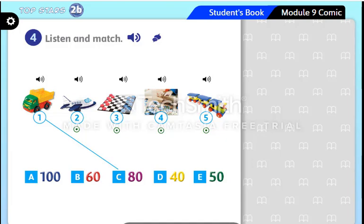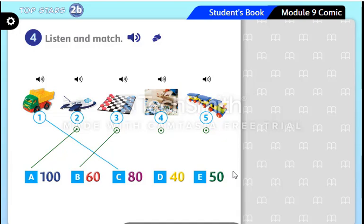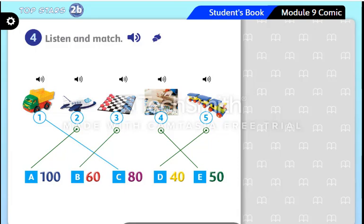Now let's check the answers together. Number two: how much is the plane? It's 100 rials — here it is. Number three: how much is the board game? It's 60 rials — here it is. Number four: how much is the puzzle? It's 50 rials. Number five: how much is the train? It's 40 rials. Well done!